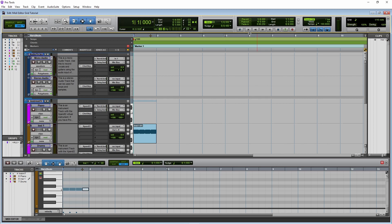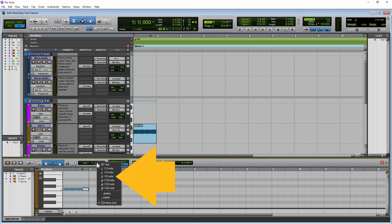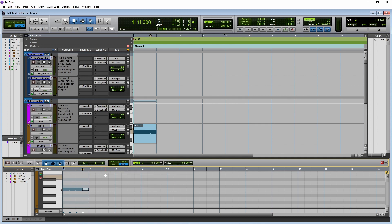To change the length of the notes, click on the note icon next to the track name. Now click on one eighth note on the pop-up menu. Now double click to the right of the four vertical lines in bar two. The new notes are now half a beat long.